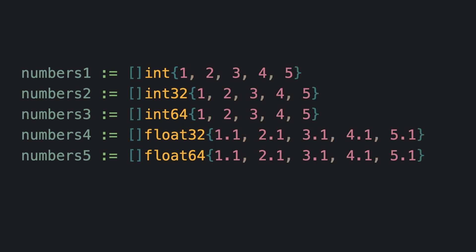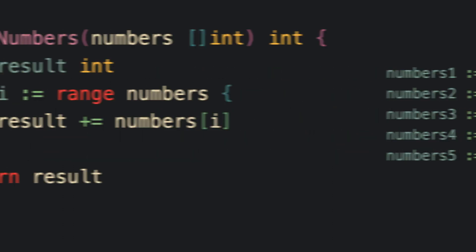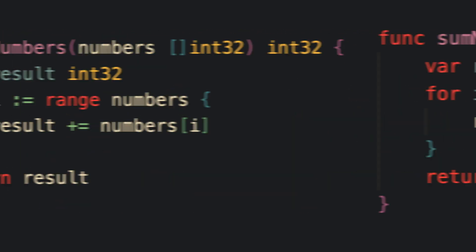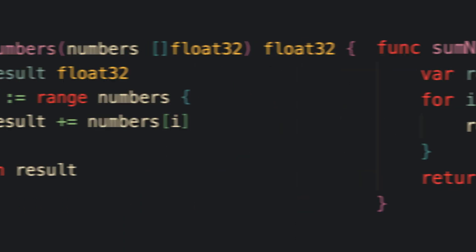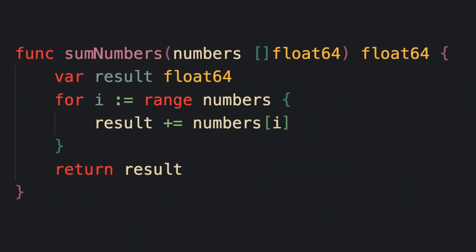Now, since each slice uses a different type for its values, for example, int, int32, int64, etc., the usual way to do this would be to write out a separate function for the summing of each of these slices.